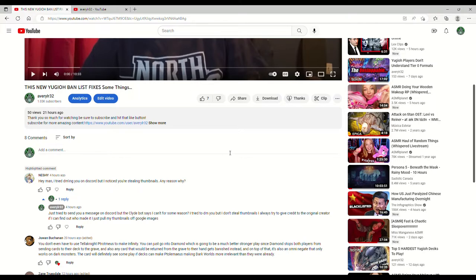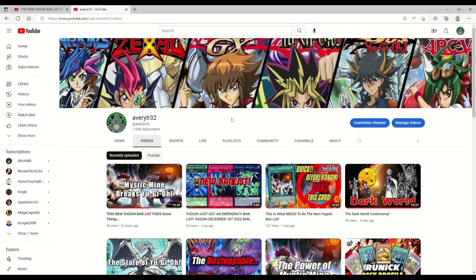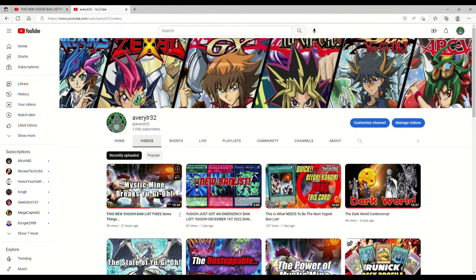Try to DM you, but I don't steal thumbnails. I always try to give credit to the original creator. If I can find out who made it, I just pull my thumbnails off Google Images. These are my thumbnails, as you can see.